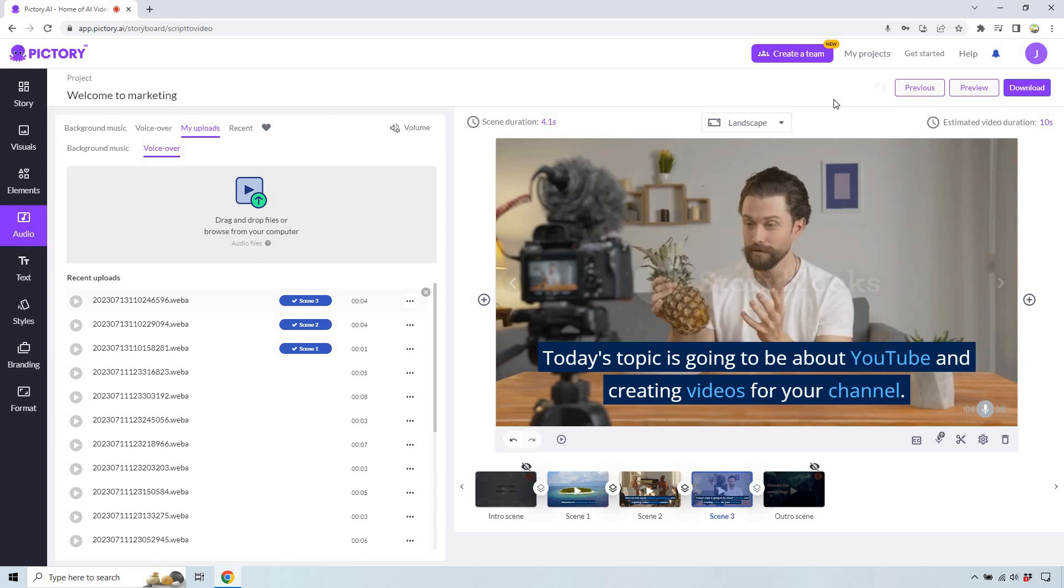Nevertheless, I hope you got some value out of this video. And if you have any questions, feel free to leave a comment down below. If you want to check out Pictory, I will have my free trial link down below with a coupon in case you want to upgrade and save some money. Thank you so much for watching. And I'll see you in my next video.